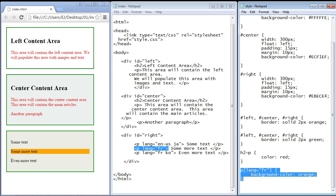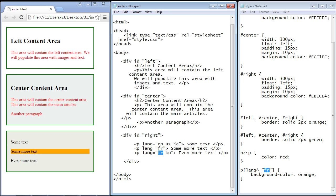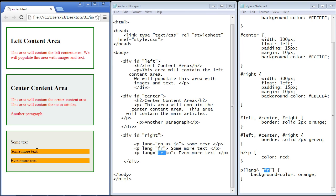By the way, I'll put all of these examples in the description of this video. Now we can also match an attribute that begins with a specific value — notice the word 'begin.' We use the caret character right after the attribute name: `[lang^="fr"]`. We're saying any value that begins with 'fr', select that element. So now both elements whose language value starts with 'fr' should be selected. If we save and refresh, both are selected — that's how that works.